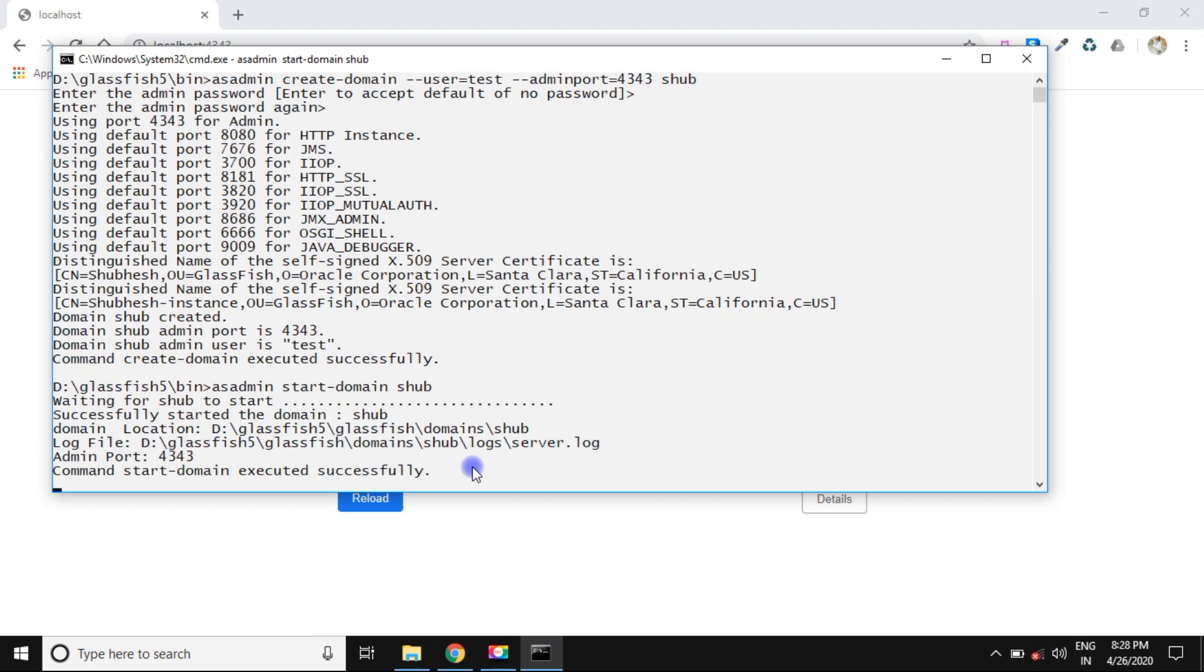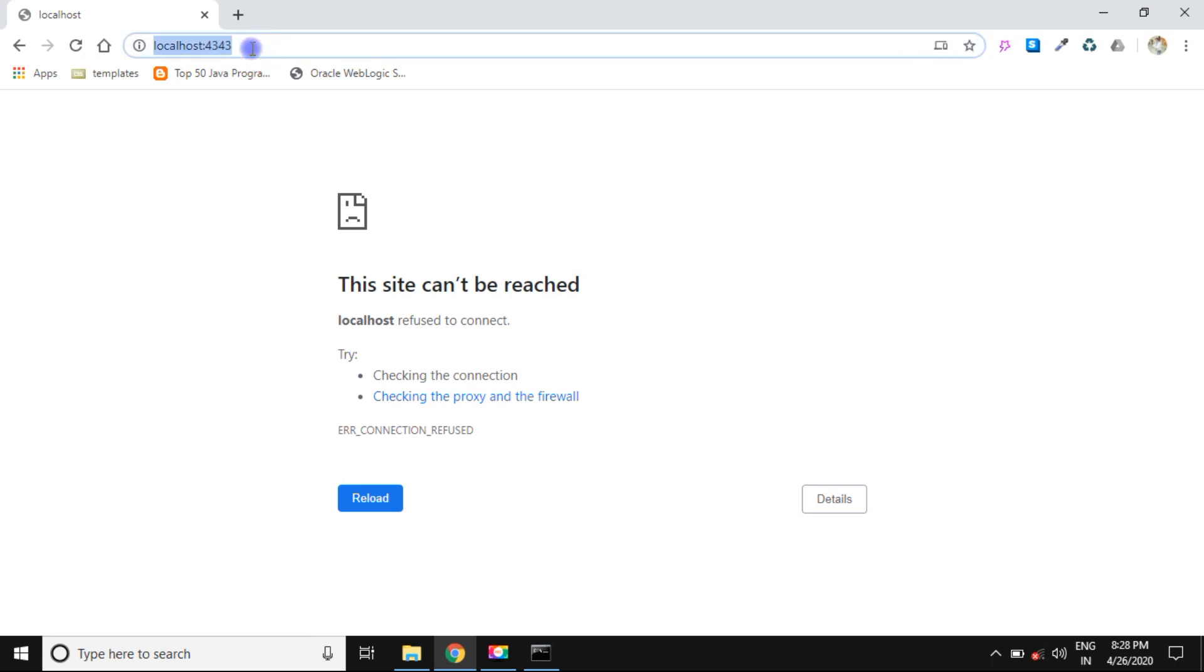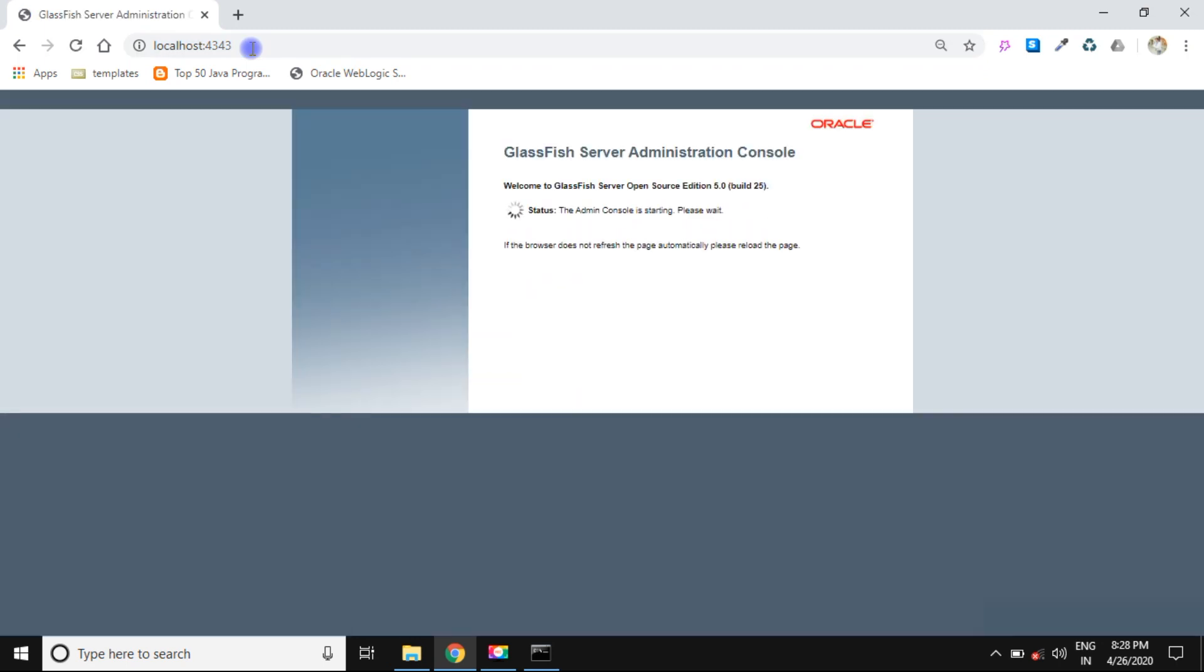Yeah, domain started successfully. You have seen the message. Go to the browser, again type localhost and port number which you chose during the installation. Yeah, you have seen the GlassFish server admin console.